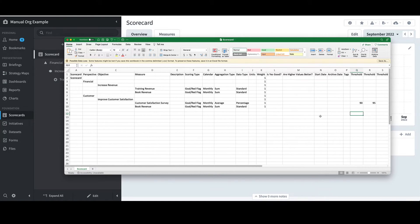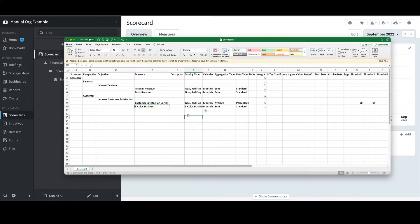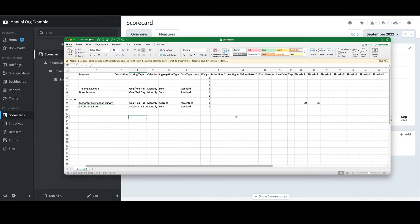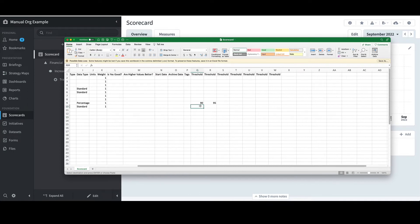To illustrate that, I'll change the name and scoring type to Three Color Stabilize, and then change the threshold values at the end to one through seven, so that I have an entry in each of those columns. Assuming I'm done with the scorecard structure buildup, I'll click Save to save all of my changes.